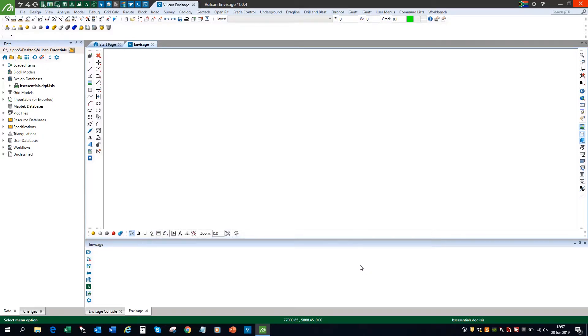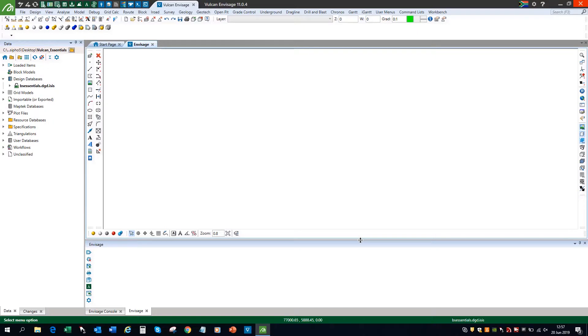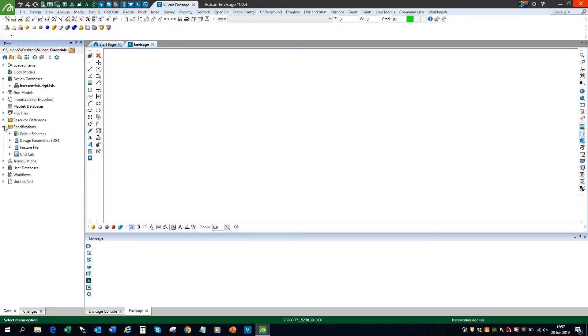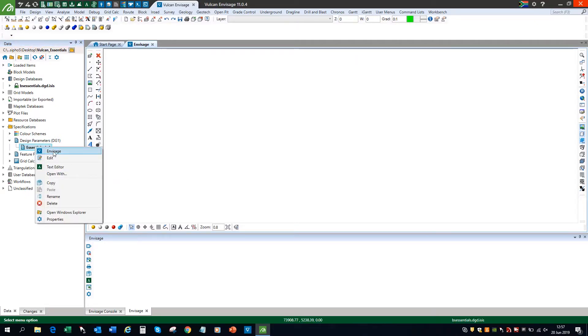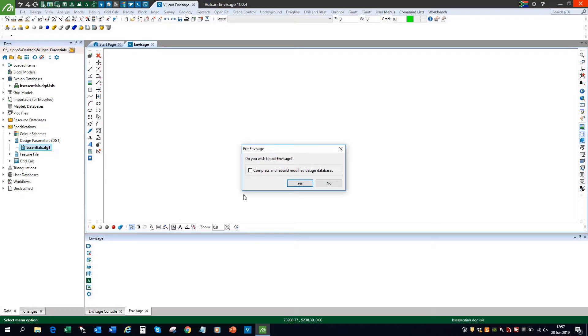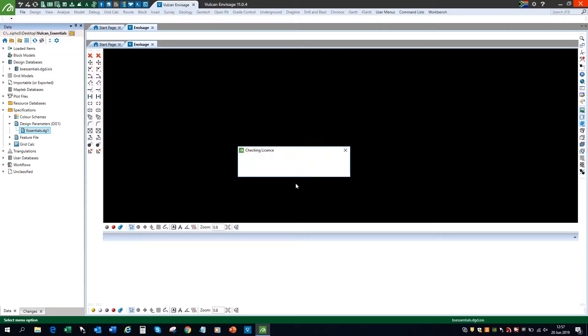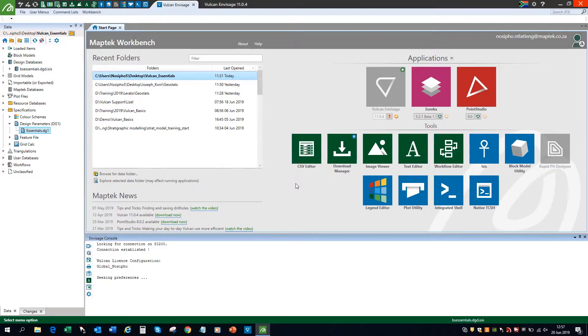In order for some of these to take effect, especially the extended color palette, you'll have to restart your Vulcan. A quick way to restart Vulcan is to go to your specifications folder, select design parameters and on your dg1 file, just right click on it and select Invisage. Let's say yes. And Vulcan will quickly refresh.